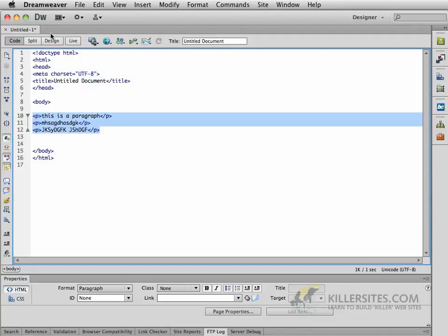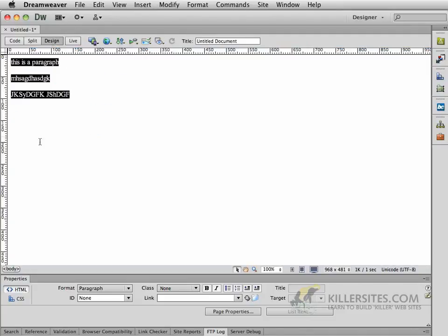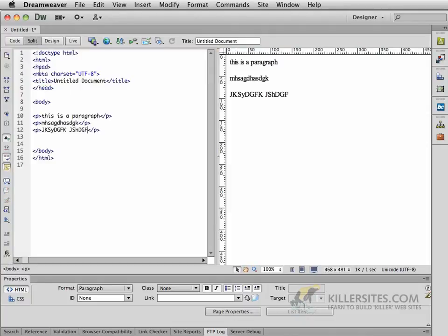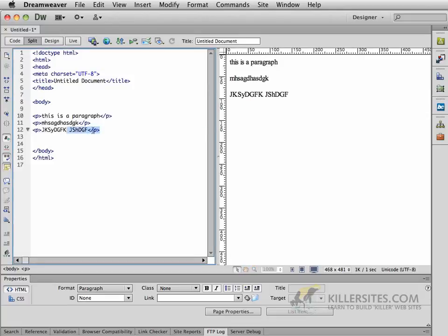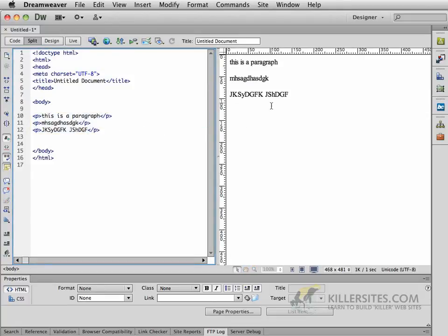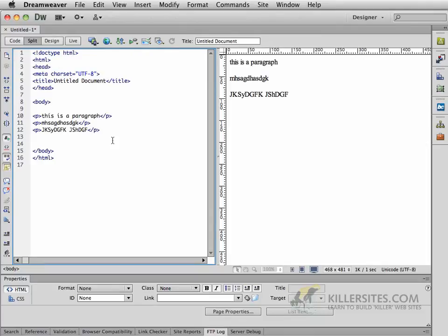So while we do have the WYSIWYG capability inside of Dreamweaver, I'm going to make sure that you have at least a little bit of an understanding of what's going on. And that's why whatever we do in our design view, we'll always be looking inside of our code view to make sure that we know exactly what's going on.